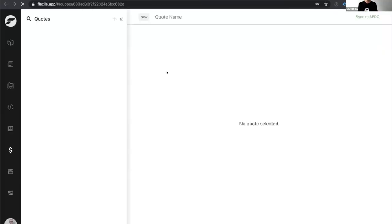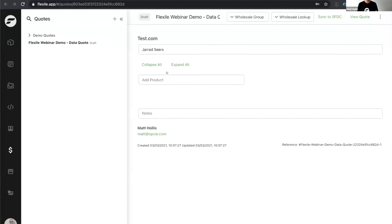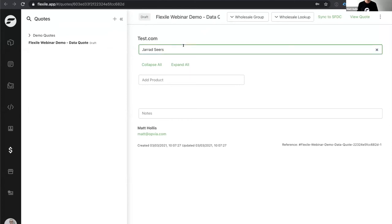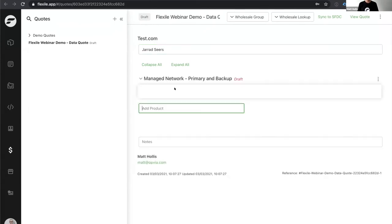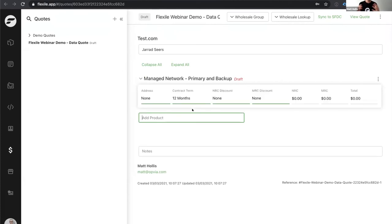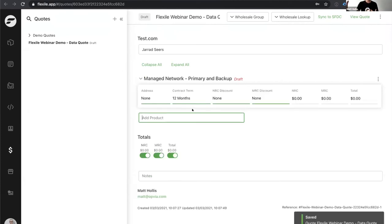Once the salesperson has their opportunity, they can then quote. That takes me through to Flexile, which logs me in. At the top you can see it's created a quote with the name of my opportunity, pulled through my primary contact and company name. All I have to do is add a product. I'm going to show a managed network product — just think of it as a business version of the internet service at your home, broken out to show some of the components and illustrate some of the complexity.